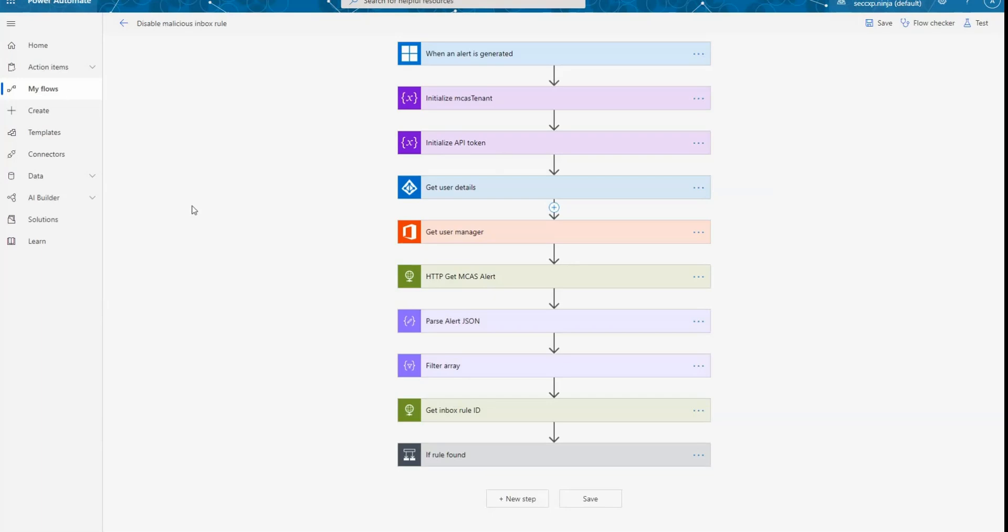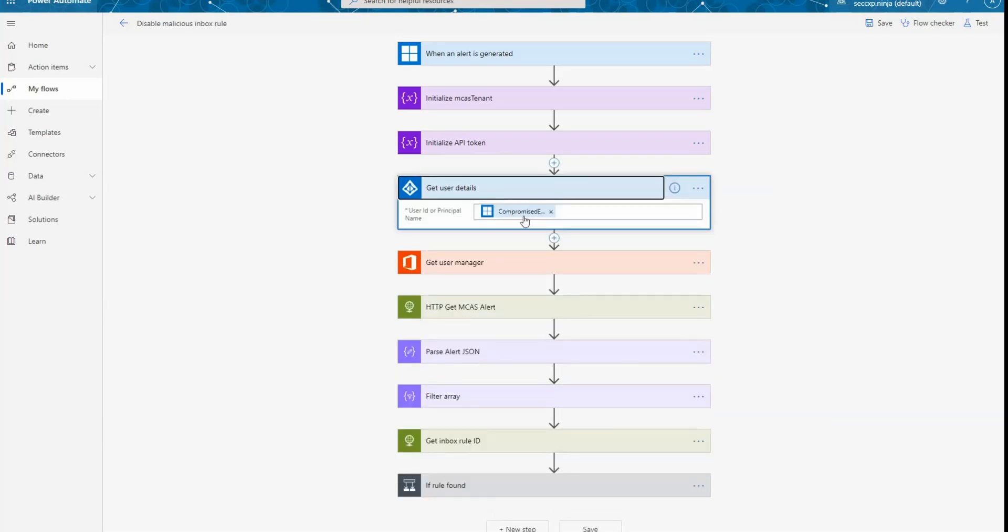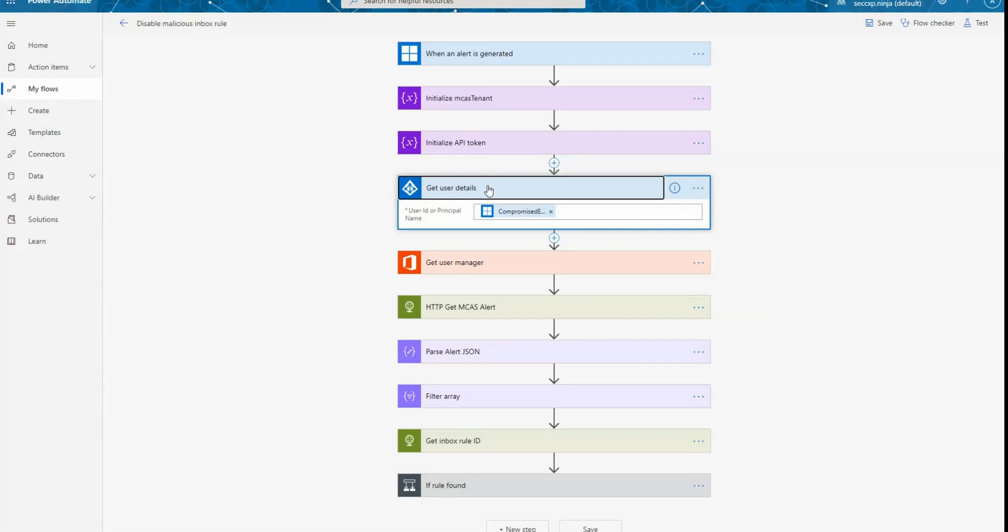So after that, I'm going to use the compromise entity information coming from my alert. So basically, it's going to be the user principal name to call Microsoft Graph and obtain from Azure Active Directory more details on the user, like the email address and a few other object properties.